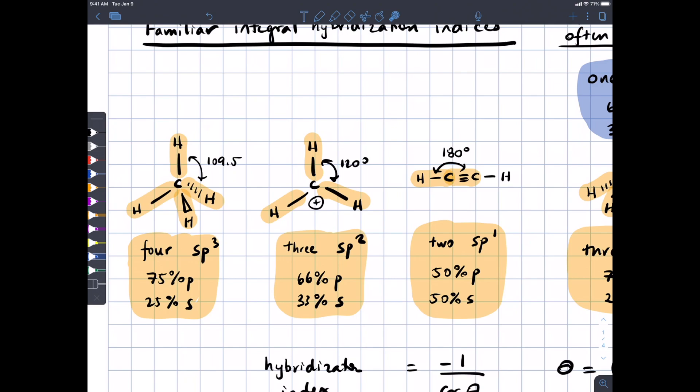Some of you who are TAing in organic chemistry will need to explain to your students why the pKa of a hydrocarbon like methane is around 50, whereas the pKa of acetylene is 25. That has to do with the fact that the carbon of acetylene is SP hybridized and has more S character. So the electrons left behind when the proton is removed are held lower in energy than they would be otherwise.